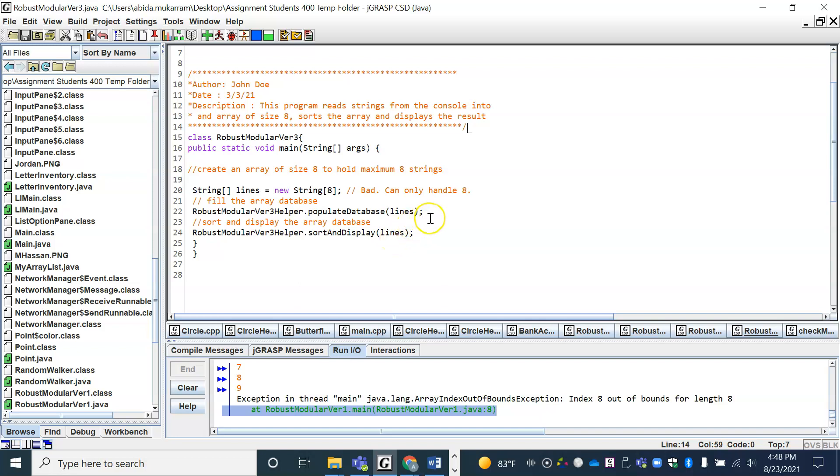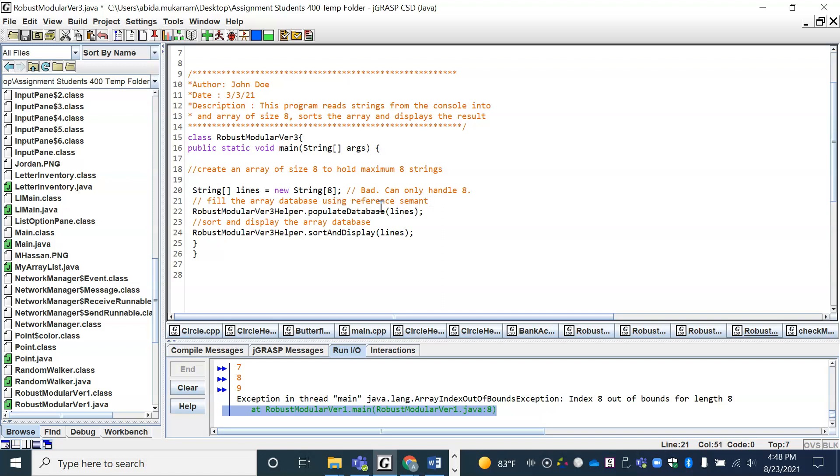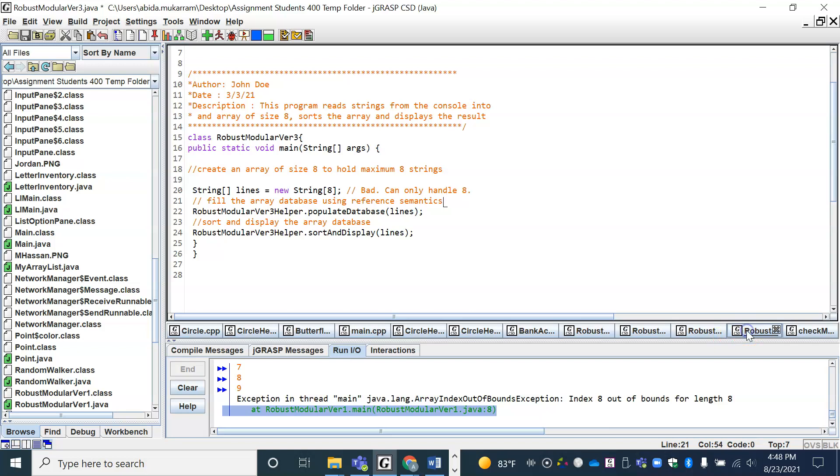Remember that arrays are passed using reference semantics, so I'm just filling the array using reference semantics, which means I don't need to return the array. If I pass it as an input and make any changes in the method, then that's going to get reflected in the main program. And now I can pass the array into another method. So let's go and take a look at this helper file.